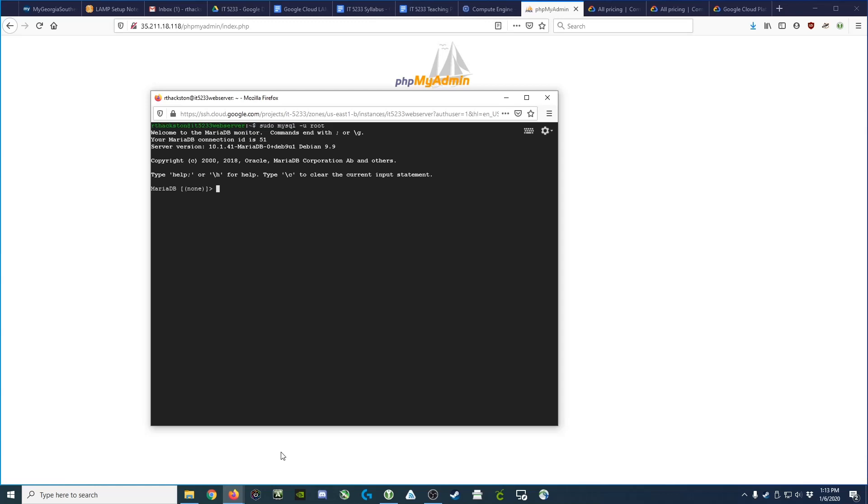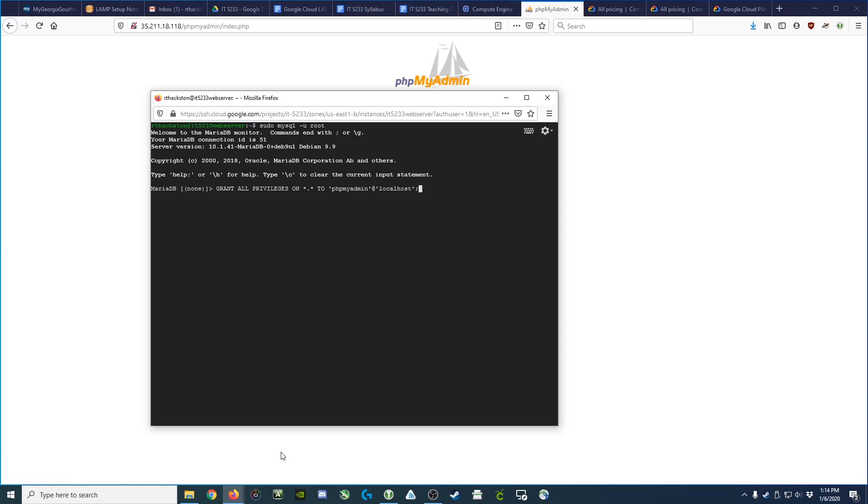We do that by issuing a command called grant. What we are granting is all privileges on star dot star, which basically means on everything, every database, every table, to the user phpMyAdmin, in single quotes, at localhost. Since phpMyAdmin is actually running on this server, it's part of the localhost. To recap, grant all privileges on everything to the phpMyAdmin user on this computer.